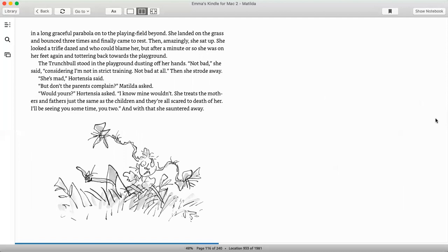She's mad, Hortensia said. But don't the parents complain? Matilda asked. Would yours? Hortensia asked. I know mine wouldn't. She treats the mothers and fathers just the same as the children, and they're all scared to death of her. I'll be seeing you sometime, you two. And with that, she sauntered away.